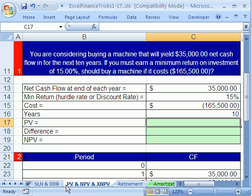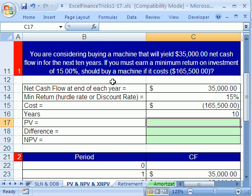In trick number 17, we're going to start on the PV and NPV and XNPV sheet tab. Here's our question — this is a whether-or-not-we-should-buy-a-piece-of-equipment question, and we're going to use the present value function. You are considering buying a machine that will yield $35,000 net cash flow for the next 10 years. If you must earn a minimum return on investment of 15%, should we buy the machine if it costs $165,500?